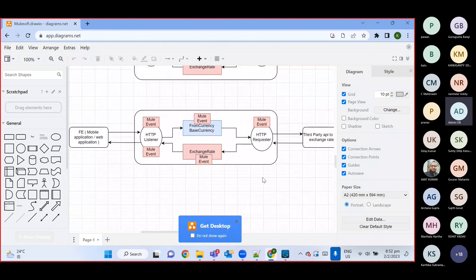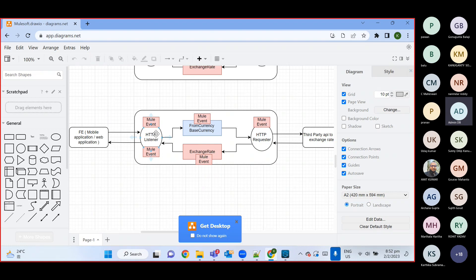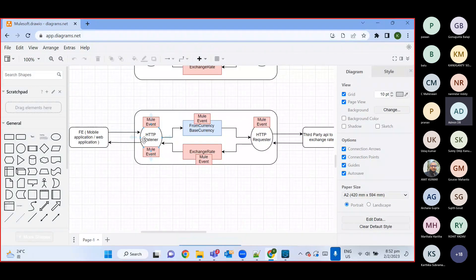We are trying to develop one Mule API which will retrieve exchange rate from a third-party API and return the exchange rate value. In the request we pass from-currency, base-currency, and amount. That request comes to the HTTP listener, which is generally used to expose our API to the external world — it creates a REST API.